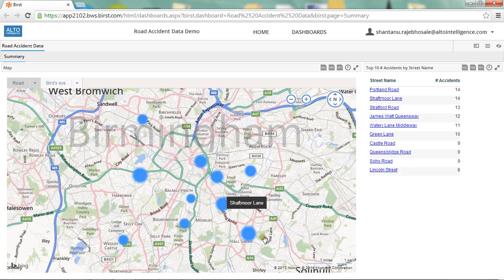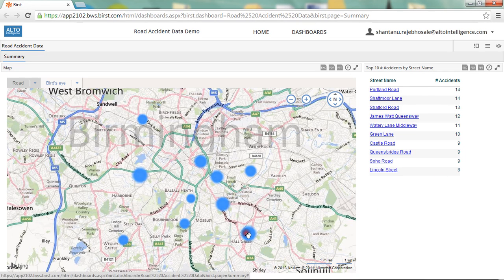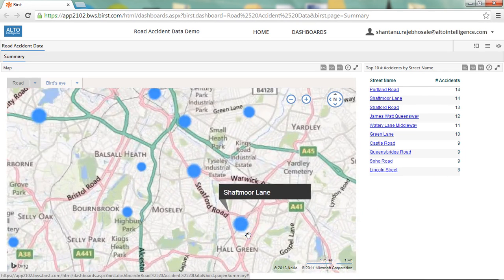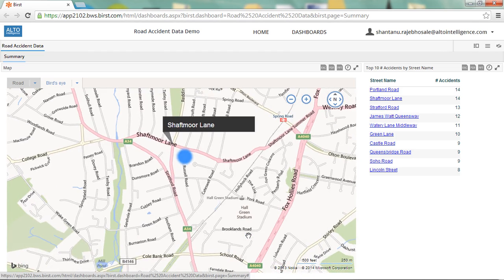I can immediately see that Shaftmore Lane has a large bubble, and by viewing the table I can confirm that 14 accidents occurred on Shaftmore Lane over the three-year period, which is definitely cause for concern. I've got the option to zoom in or out on the map — I'm going to zoom in. I can now see more detailed information such as street names and road layouts. We can see here that the location of the accidents seems to be at a junction between Shaftmore Lane and Reddines Lane.